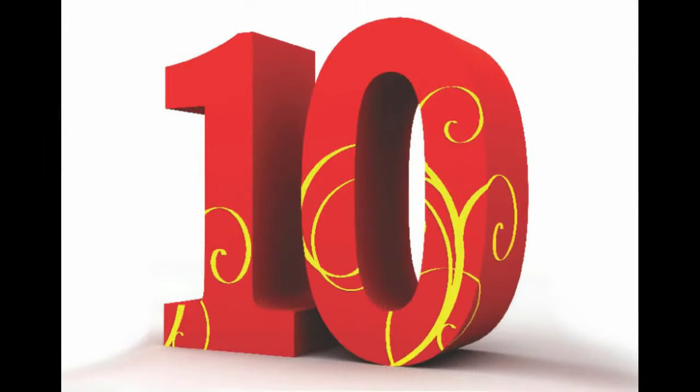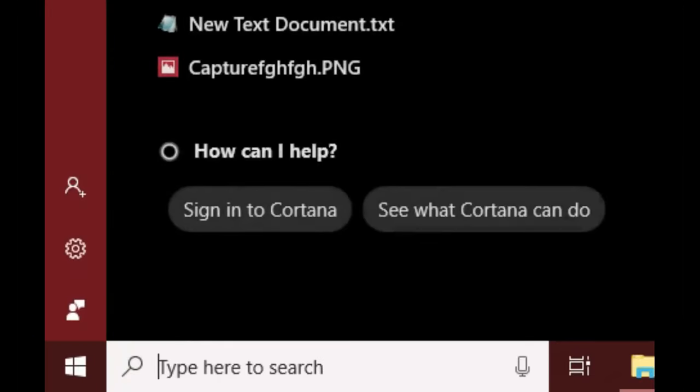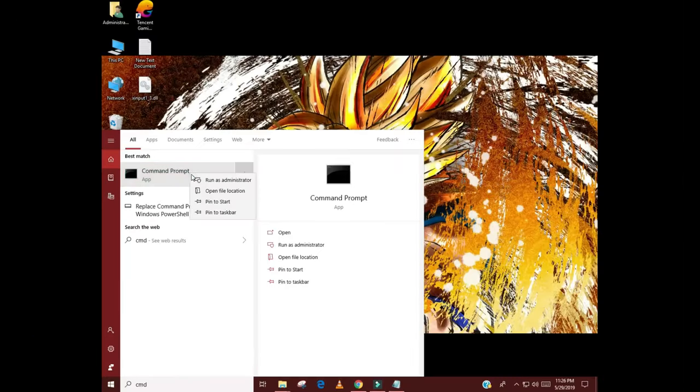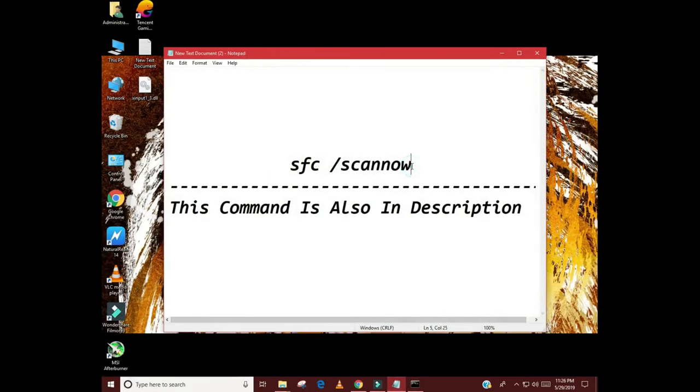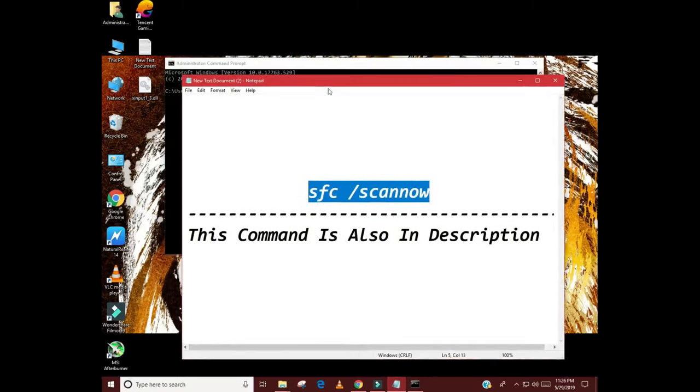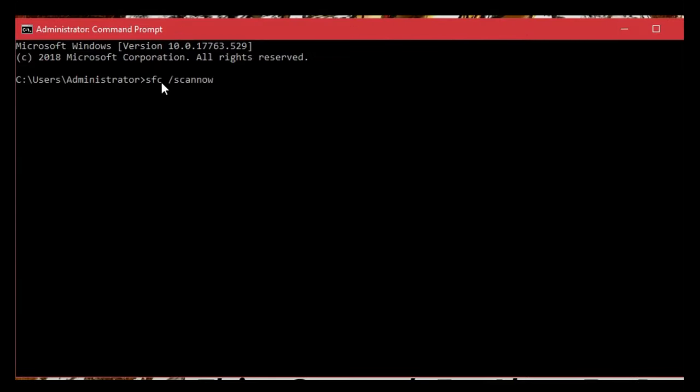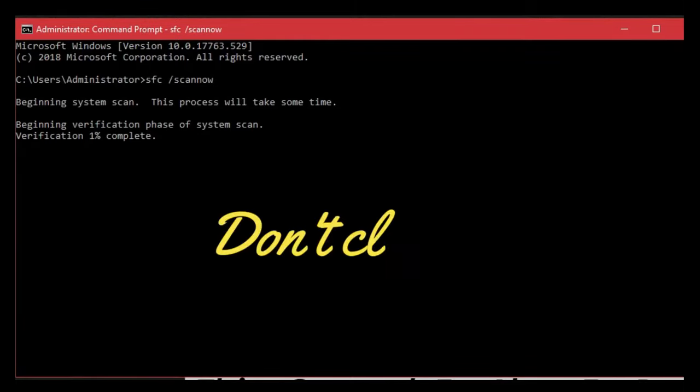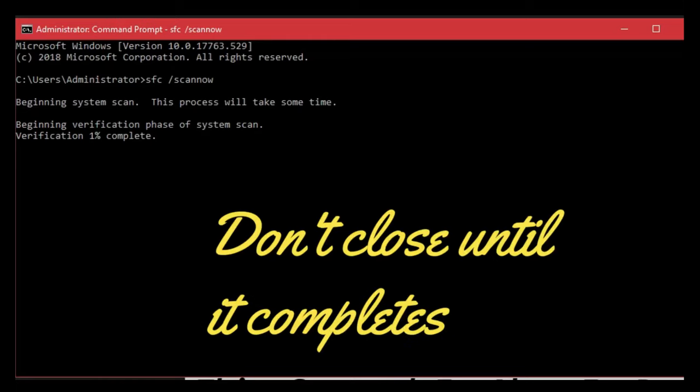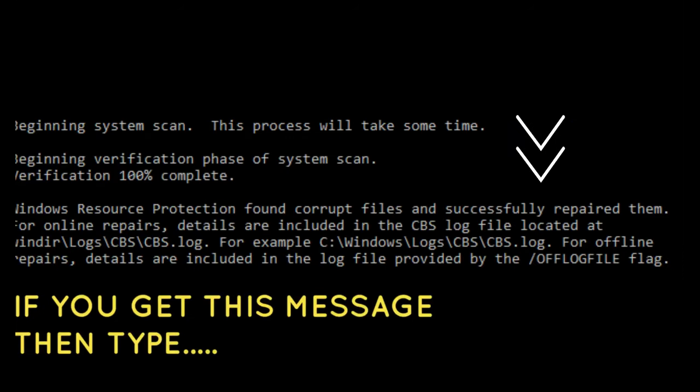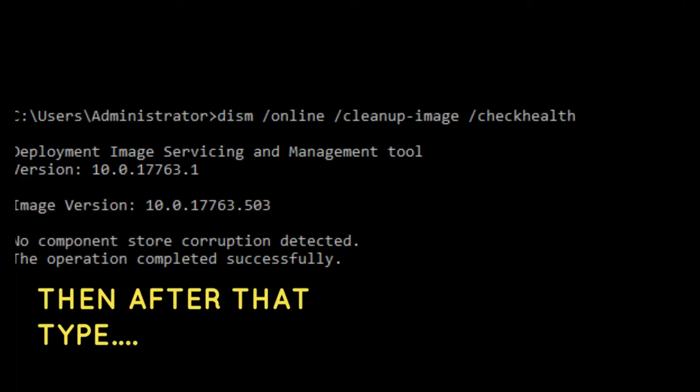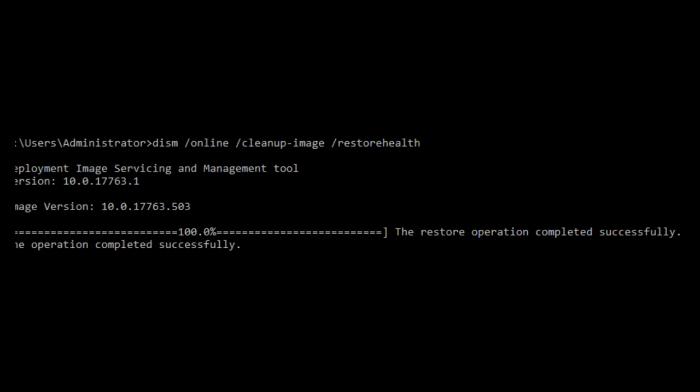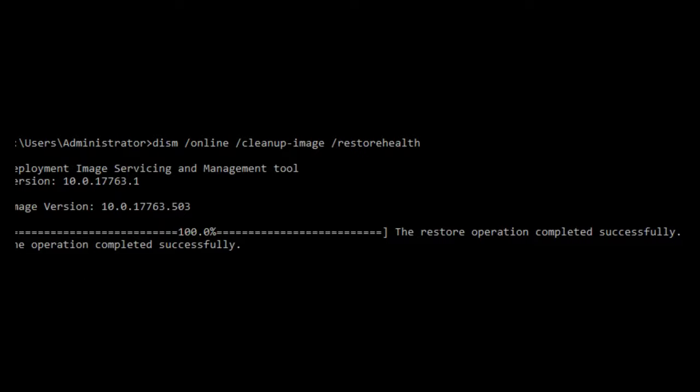Solution number 10: Verify system files. You should run a scan to check the system files. It detects and repairs the corrupted or broken system files automatically. Search for CMD and right click. Select run as administrator. Type this command. You should have the patience for some time now until the verification percentage reaches to 100% and shows you the result. Don't close the window until it verifies all the files. If you get this message then again type a command. After it completes now type this command. Don't close until it completes.